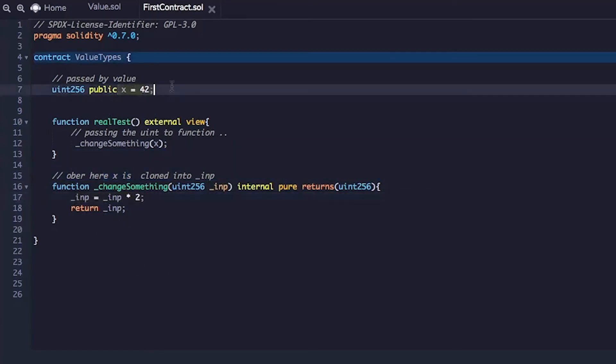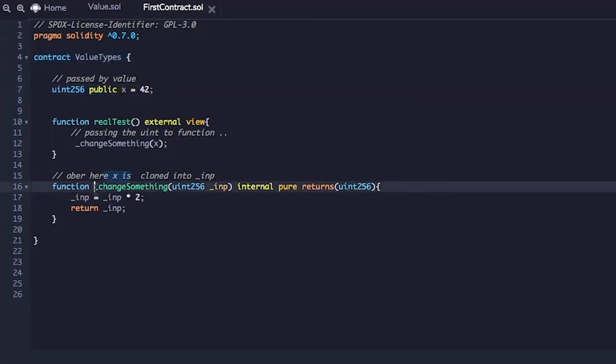And then the underscore input variable gets doubled. That one now becomes 84. However, this x does not change. That's why whenever we called x, it did not change. It still showed 42. Even though we know for a fact that this change something function works.